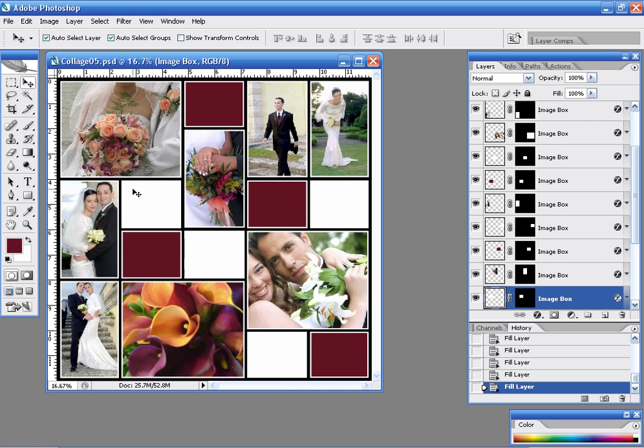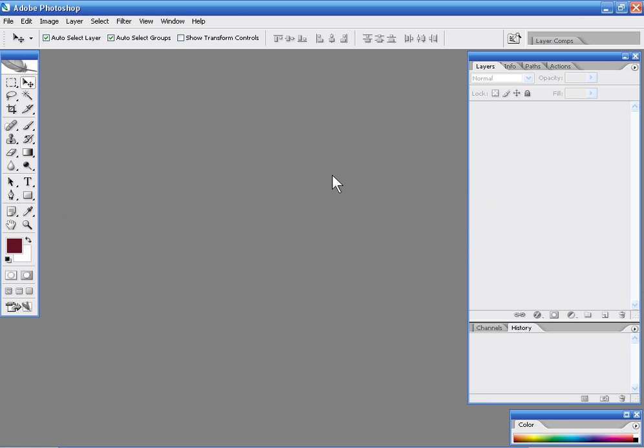A great looking collage template that was created very, very quickly and easily using one of the stock collage templates that we're offering in this template pack. Now I'm going to go ahead and close that out because it even goes a step farther than that.